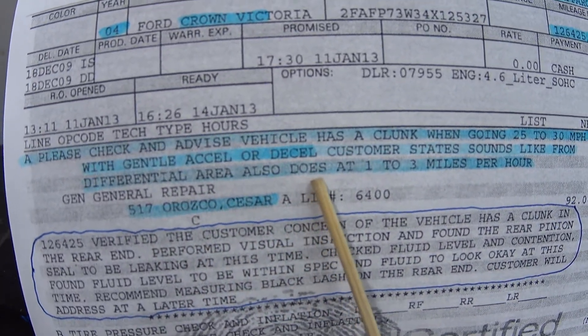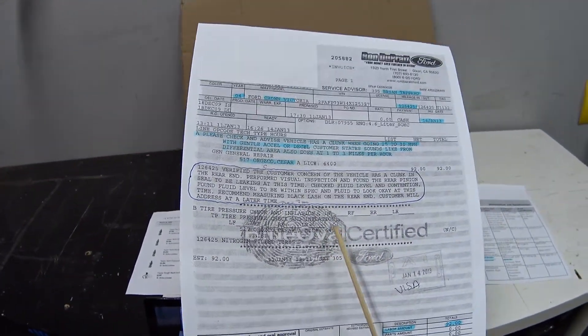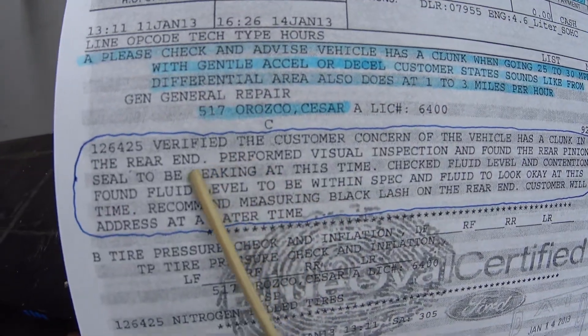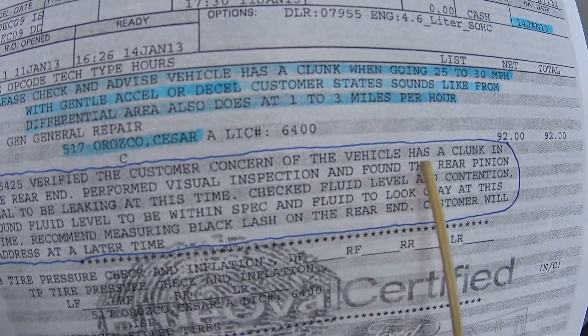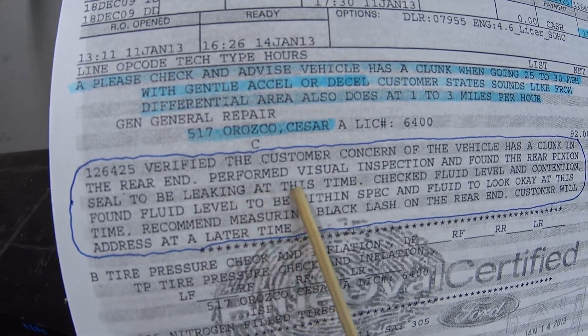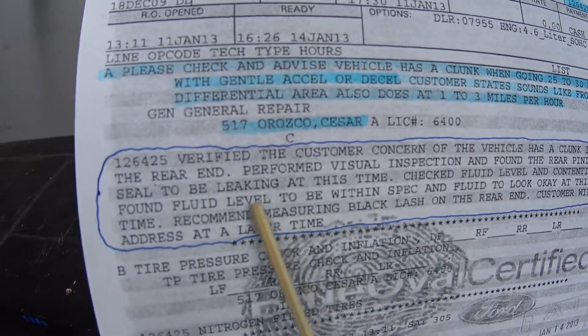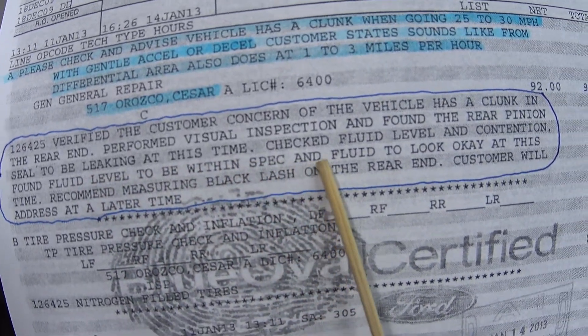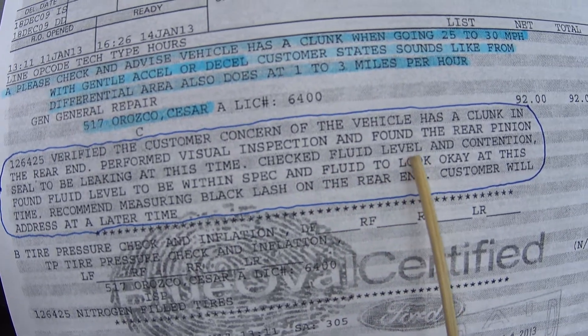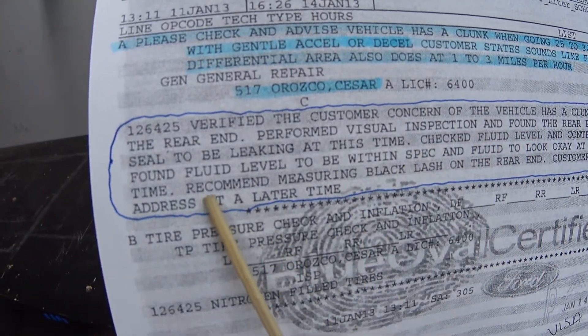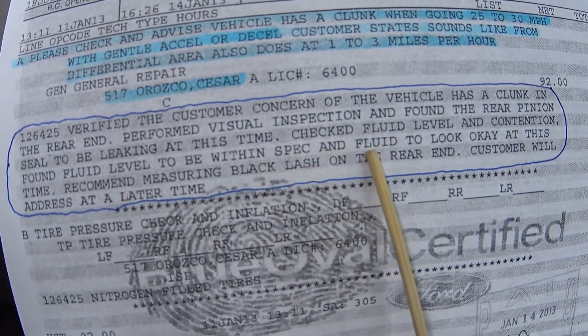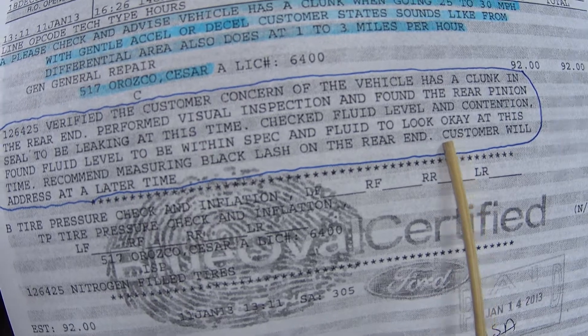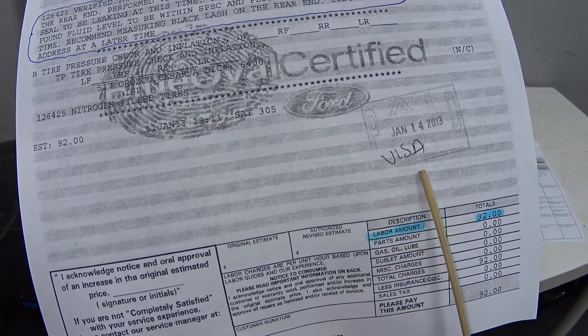So they took it in and this is what they came back with: verified the customer concern of the vehicle has a clunk in the rear end. Performed visual inspection and found the rear pinion seal to be leaking at this time. Checked fluid level and condition. Recommend measuring backlash on the rear end. Customer will address at a later time.